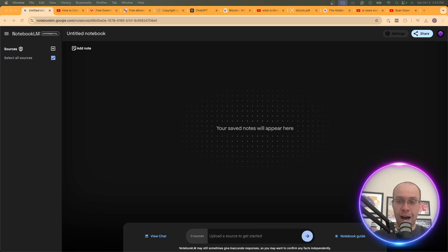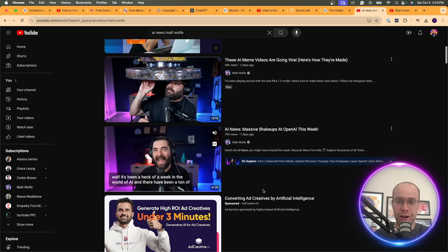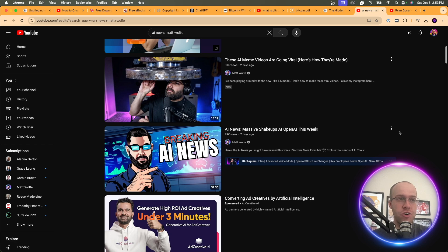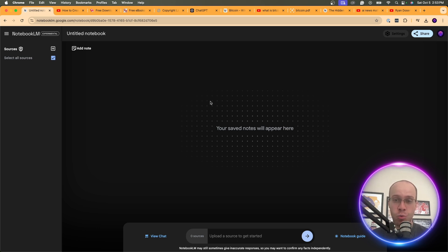Staying on summarization, another real-world use case is summarizing long-form YouTube videos. One YouTuber I watch for AI news is Matt Wolfe, and his videos are about 30 minutes long. I don't always have 30 minutes to watch. So I copy and paste the video URL, click Share, copy, come back to Notebook LM, start a new notebook. I'd recommend starting a new notebook for each different topic — don't cram multiple topics into one notebook.